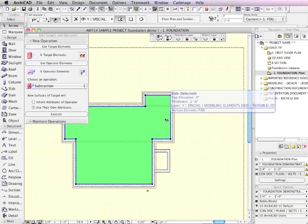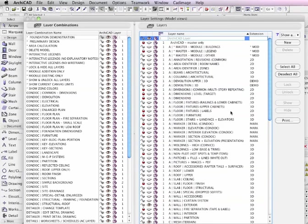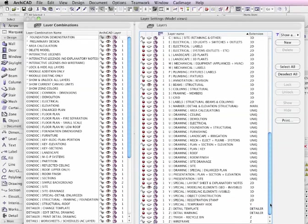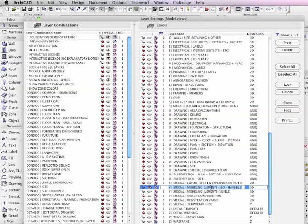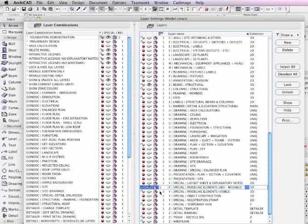That is on a special layer called Y, Special Modeling Elements, SEO, Invisible, 3D. If I open up the layer dialog box, you'll see that this layer, which is for elements that are for modeling purposes but are normally invisible, has been put into a special wireframe state. If I click here, you'll see that's solid. That's wireframe.